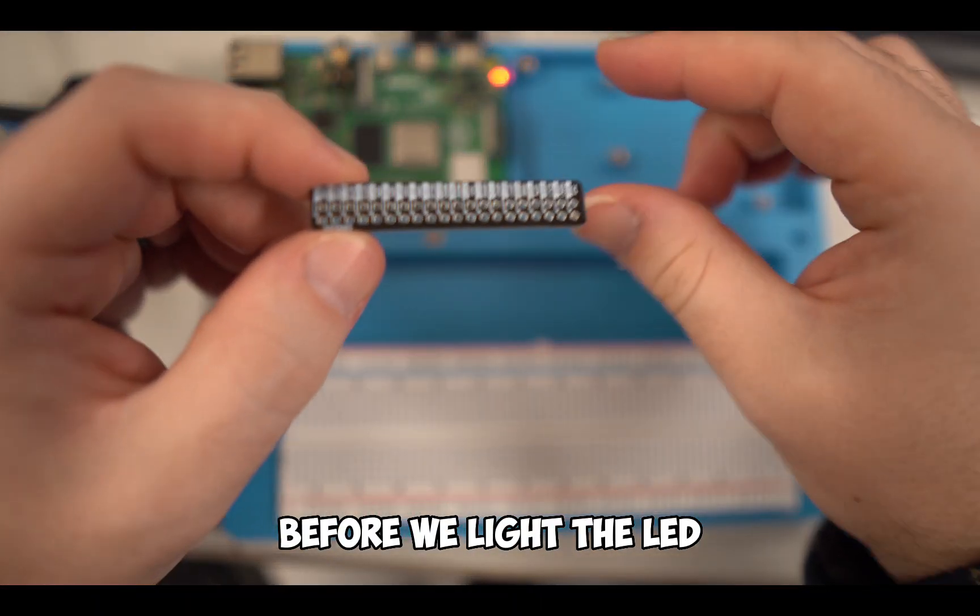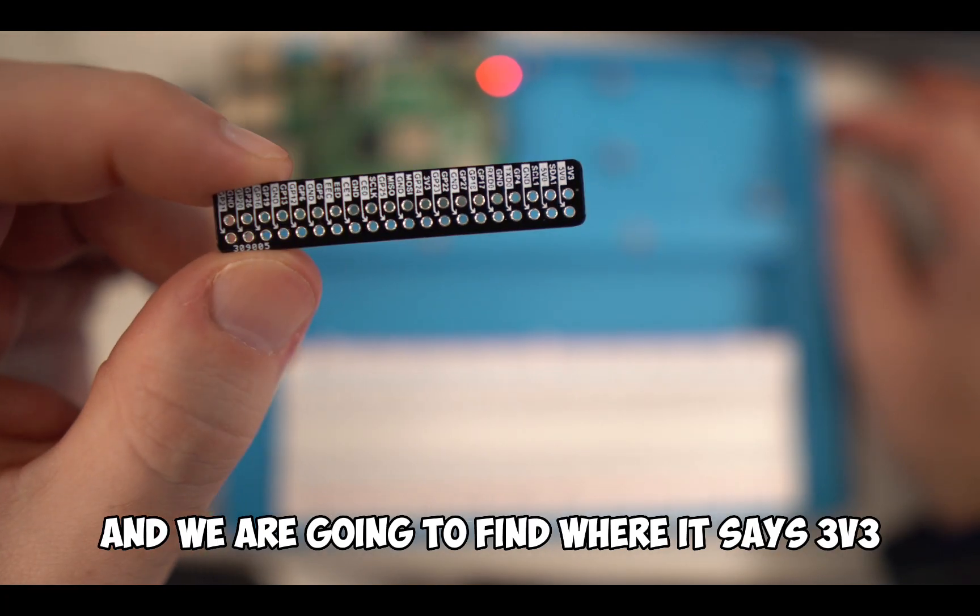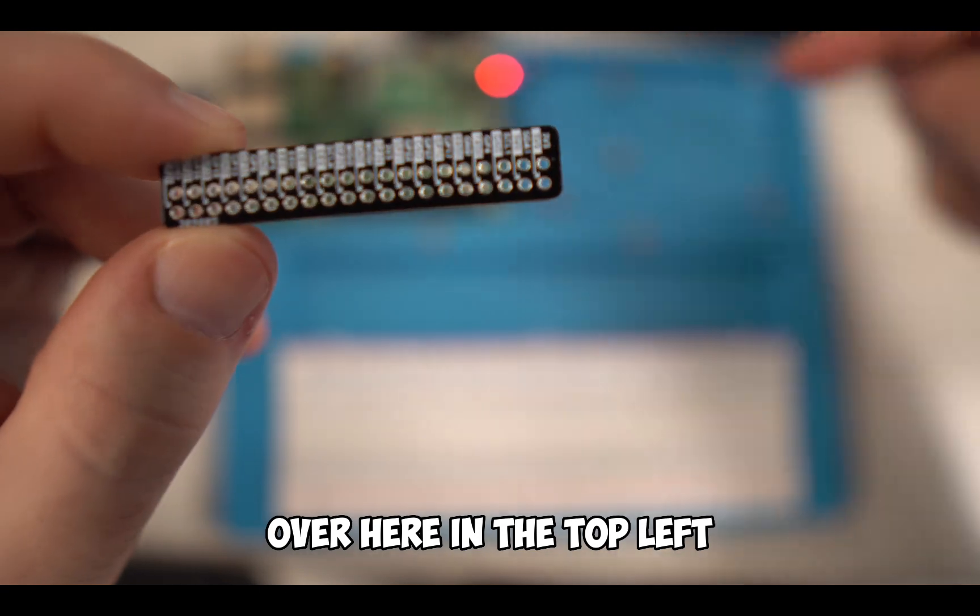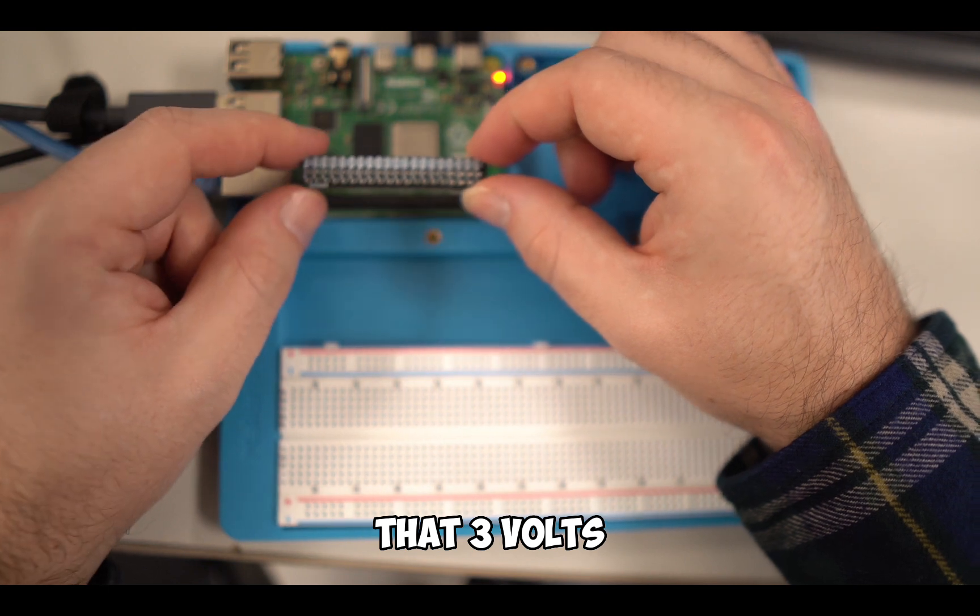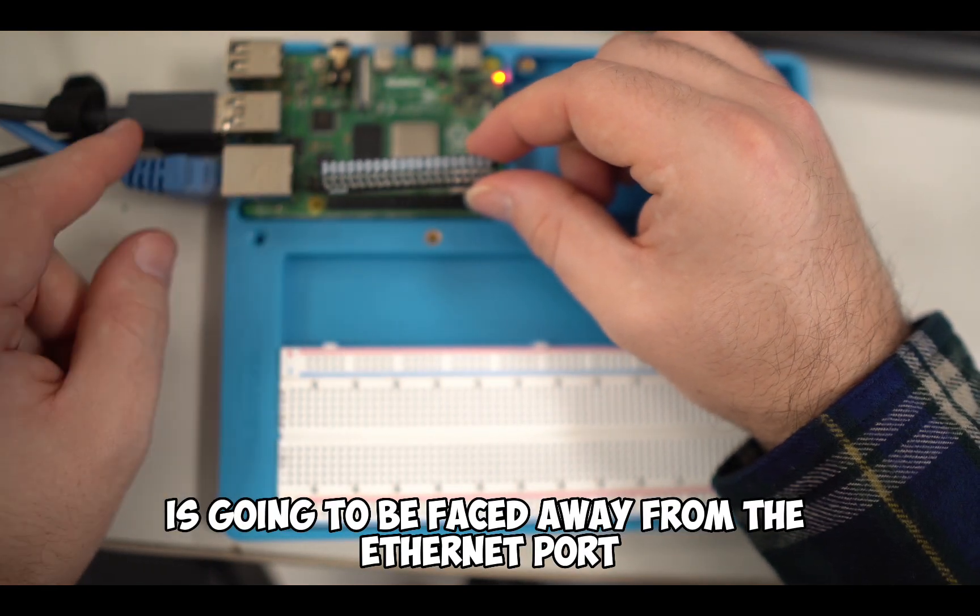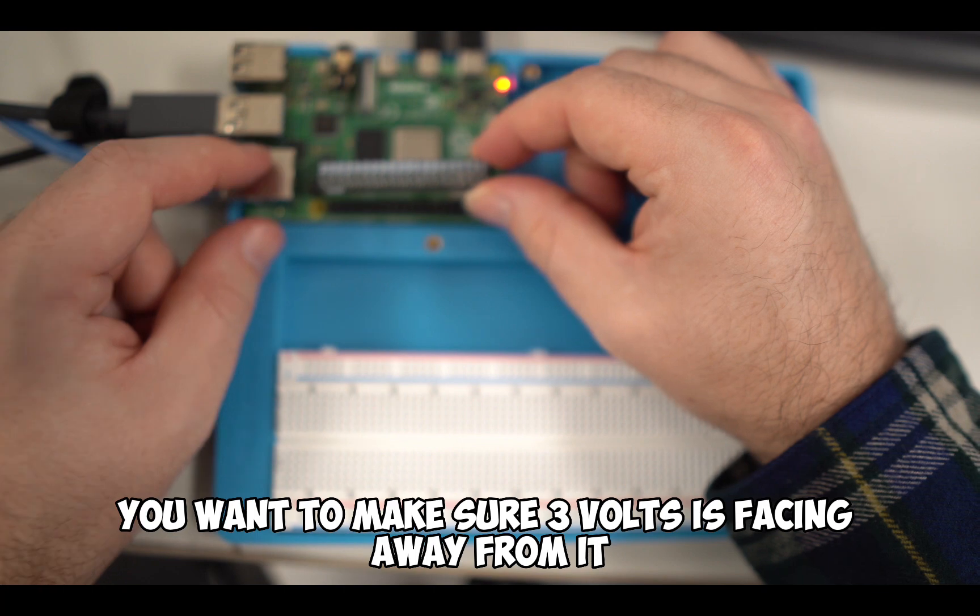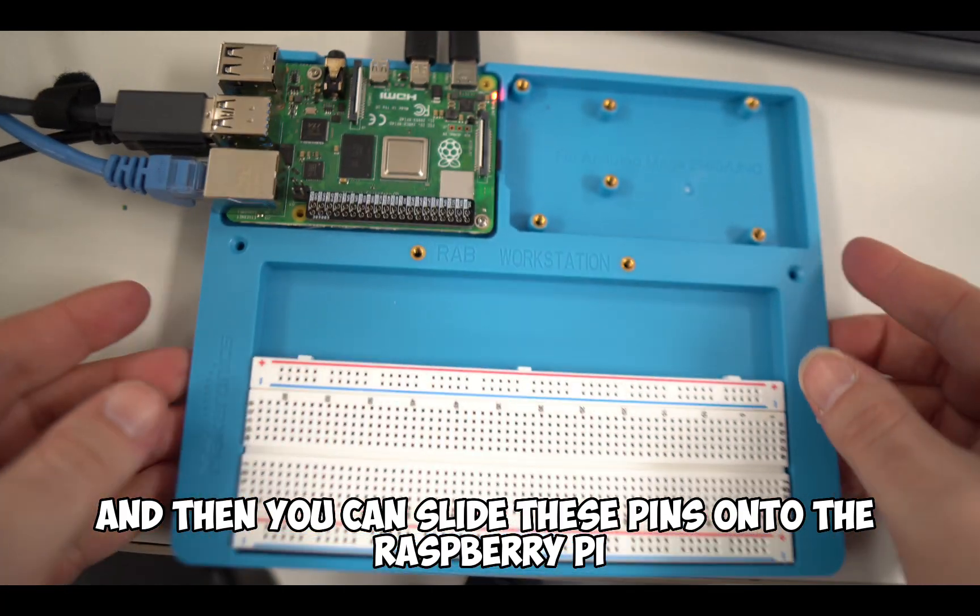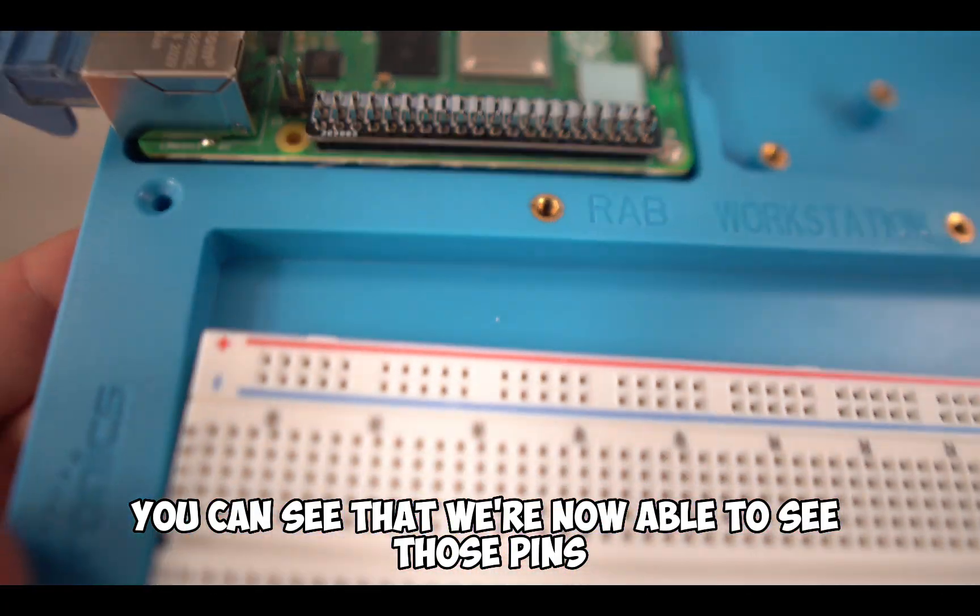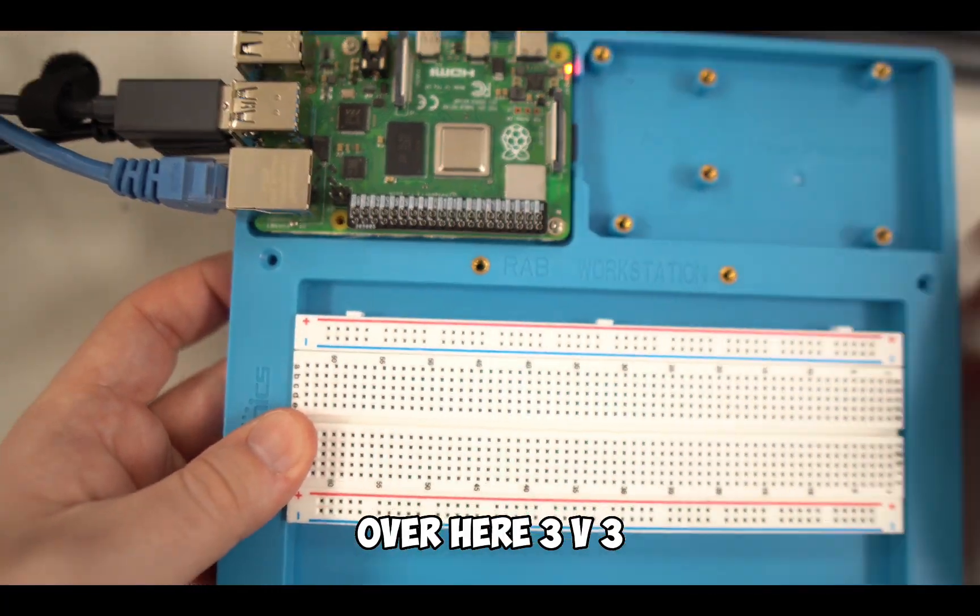Our first step before we light the LED is to take this little pin connecting map, and we are going to find where it says 3v3 in the top left. When we put it onto the Raspberry Pi, that 3 volts is going to be faced away from the ethernet port. You can slide these pins onto the Raspberry Pi and we're now able to see those pins and tell which one is which on the map.